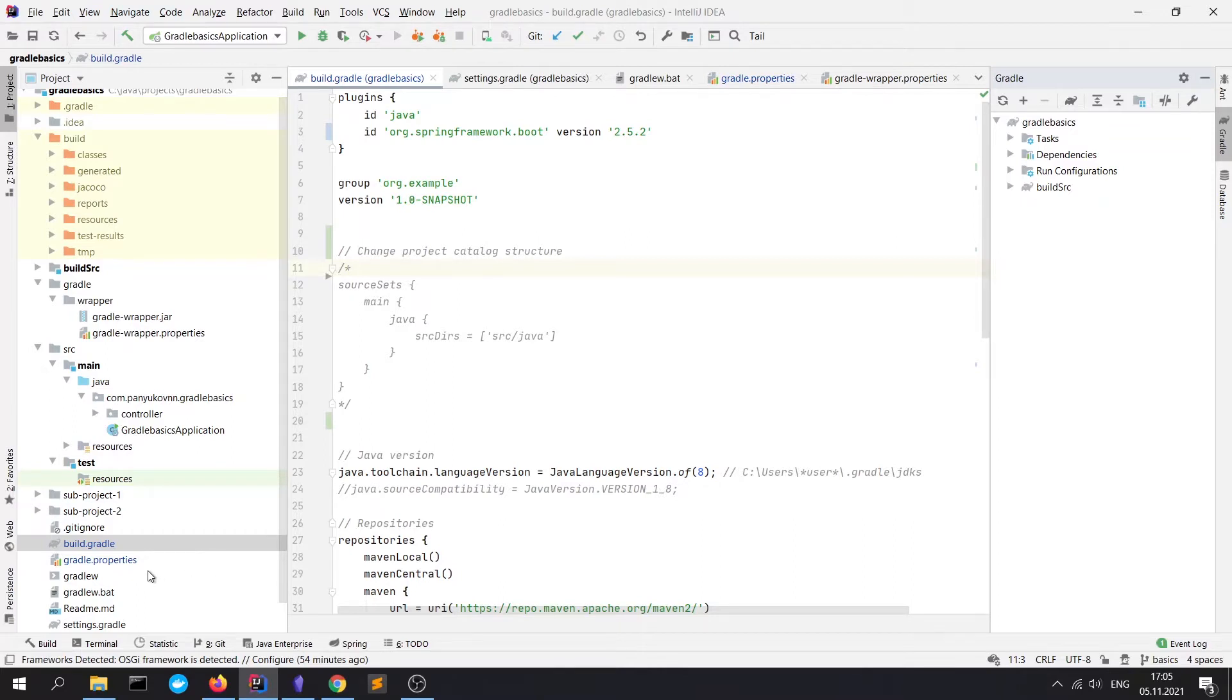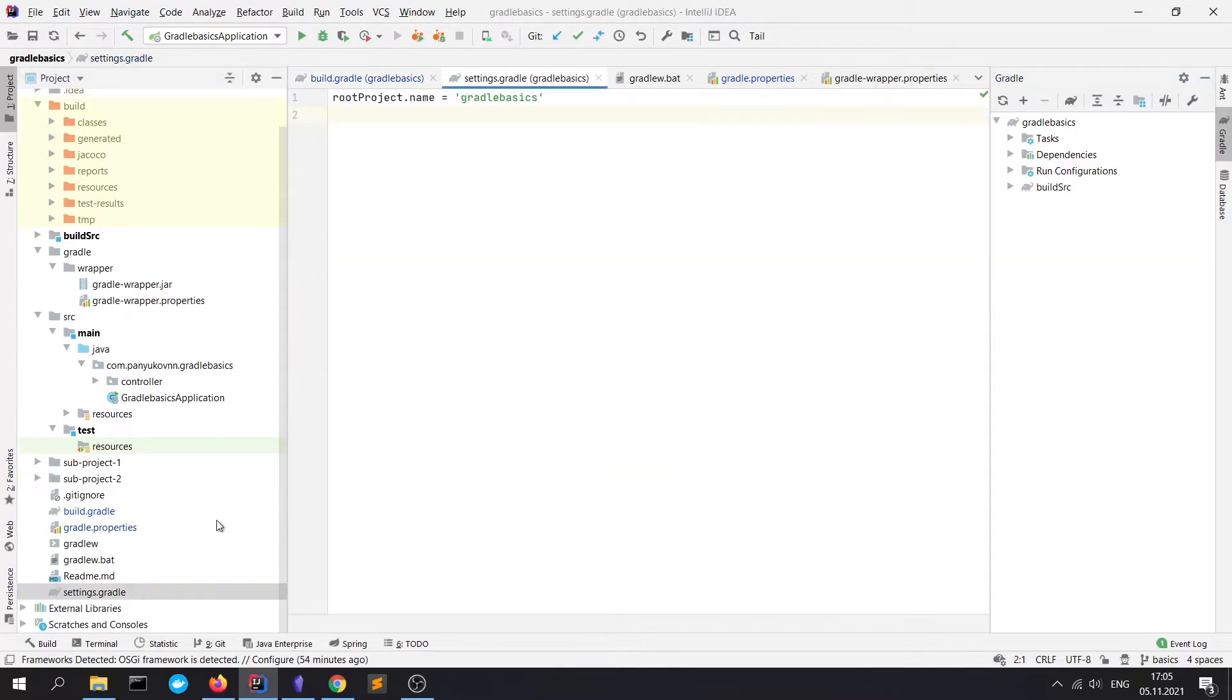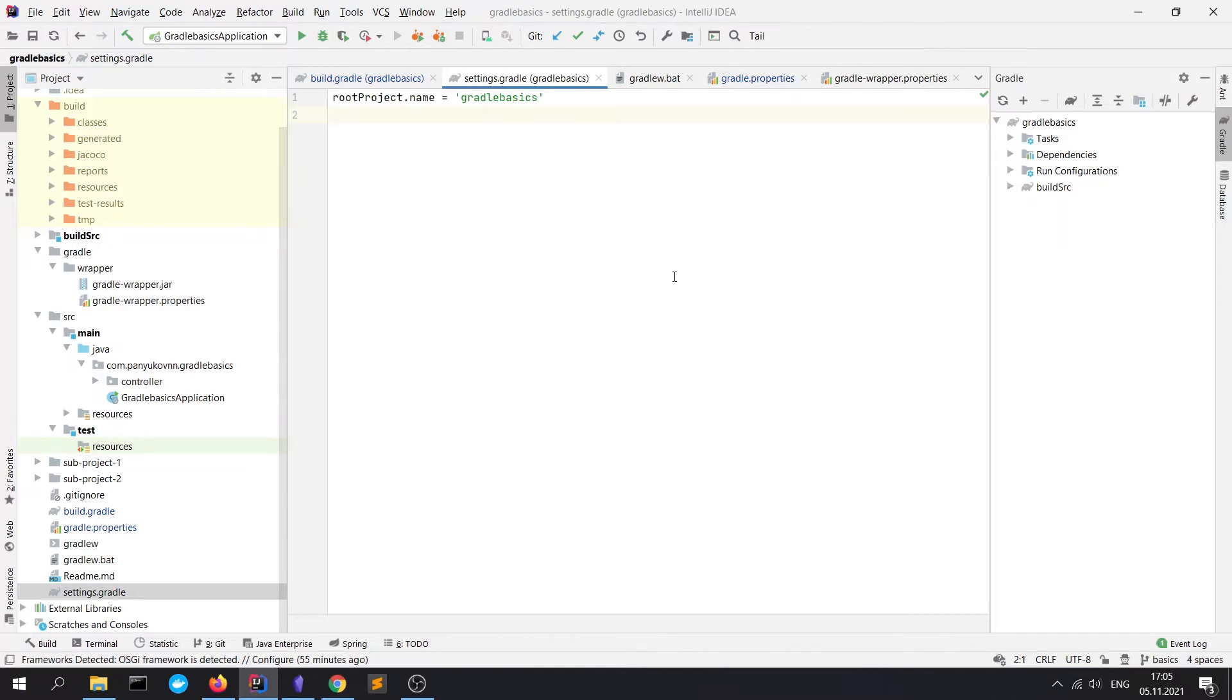Next is settings.gradle. It's a file where you can define your project name. And if it's a multi-module project, you can specify the module names itself. We will take a closer look at multi-module Gradle projects in a further video.